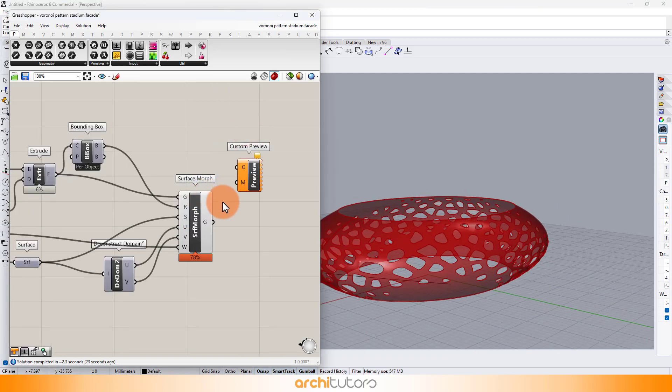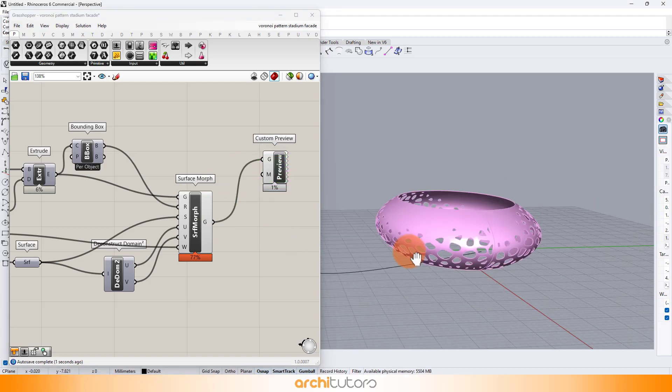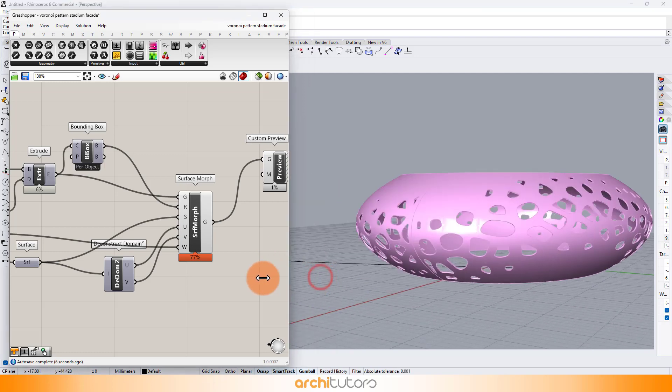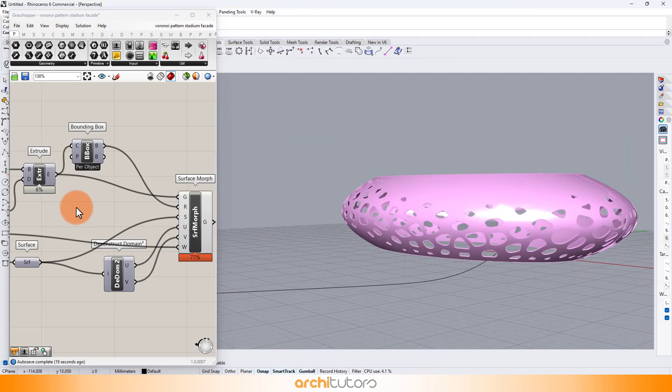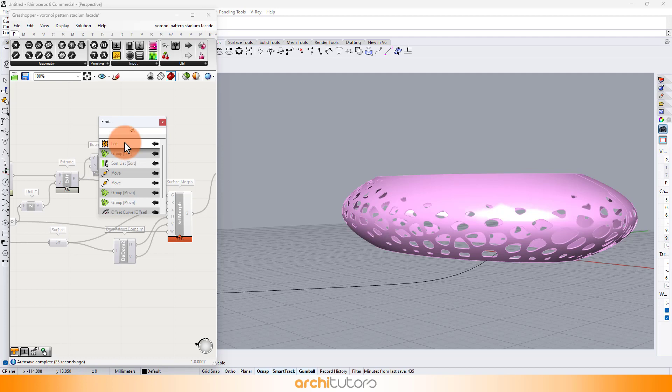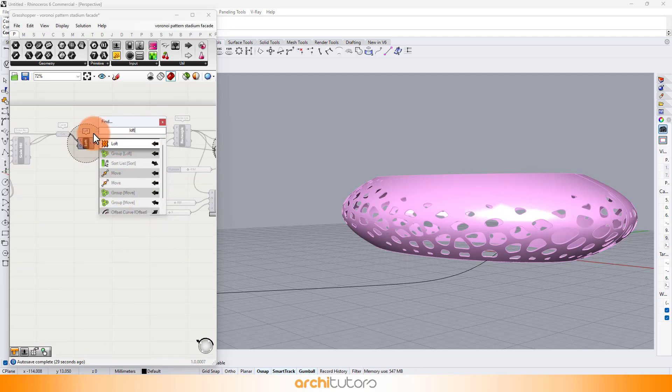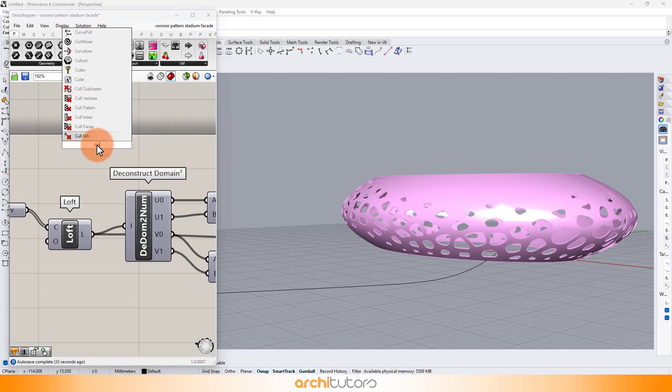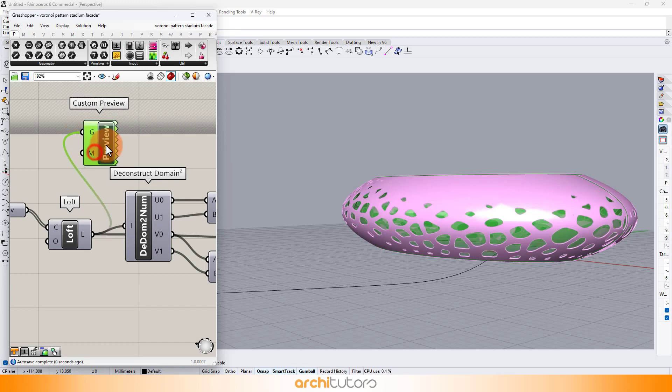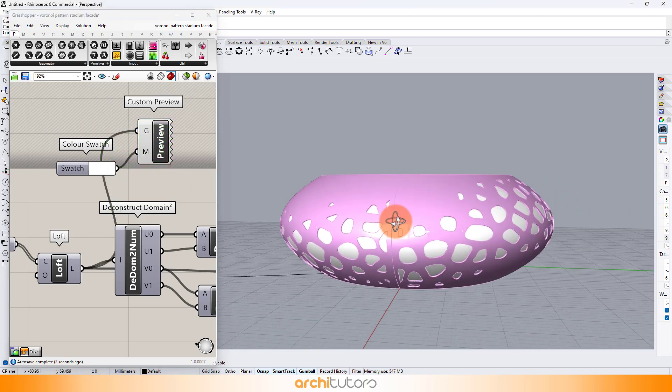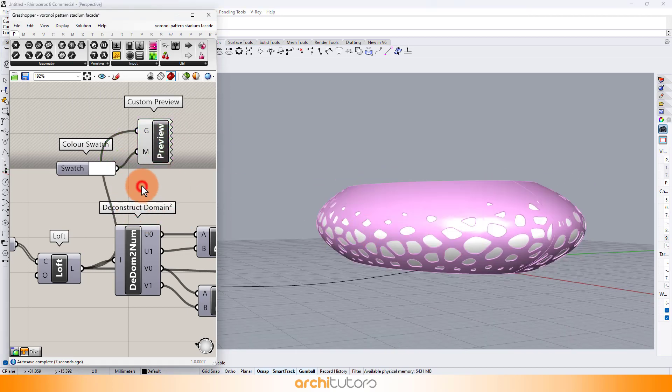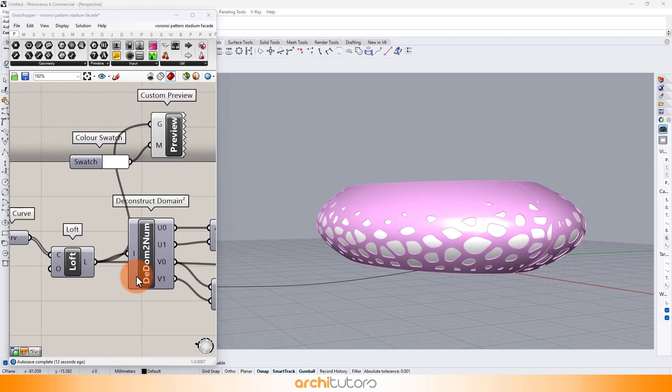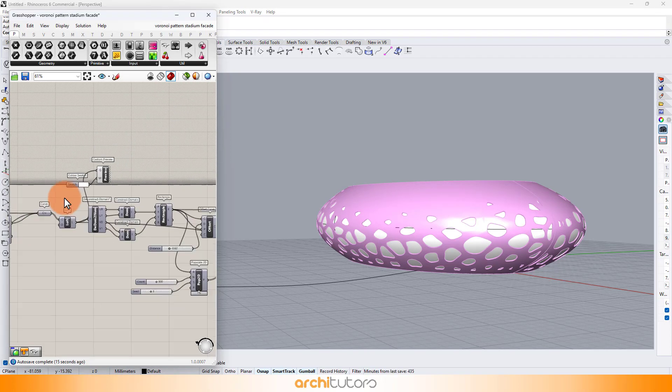Add custom preview component to see the preview of the 3D form. And at last, we can bake this parametric geometry into Rhino.